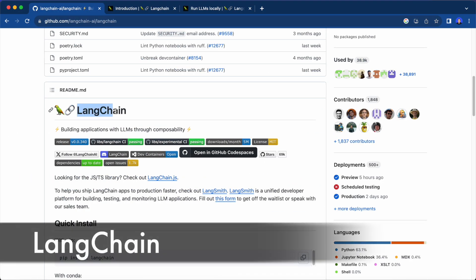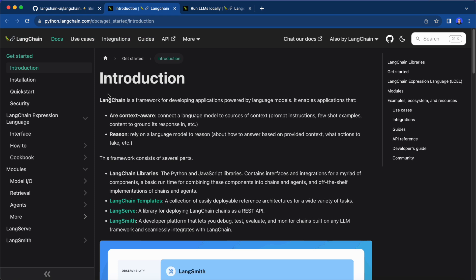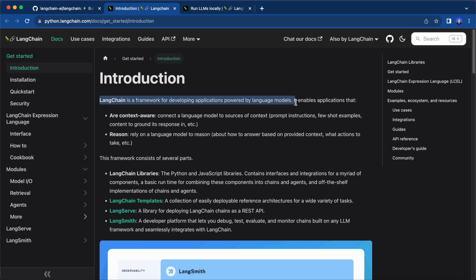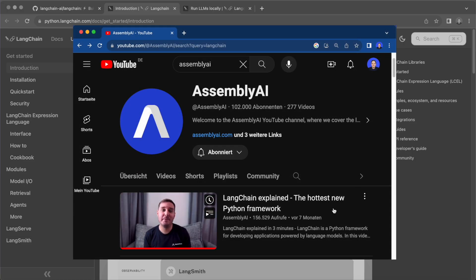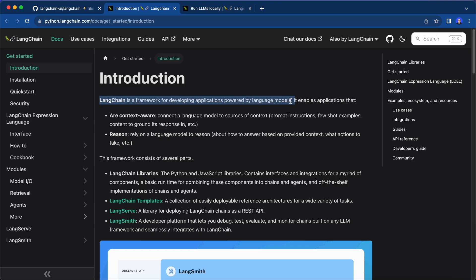Last but not least, we have LangChain, still one of the hottest Python frameworks at the moment. LangChain is a framework for developing applications powered by language models and is not focused solely on running LLMs locally. You can learn more about it in another five minute explainer video on our channel.